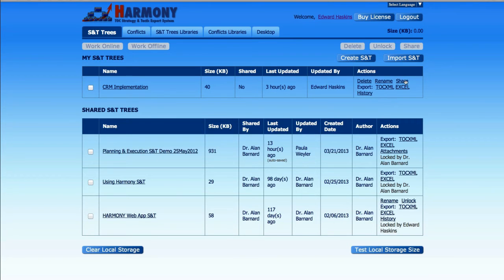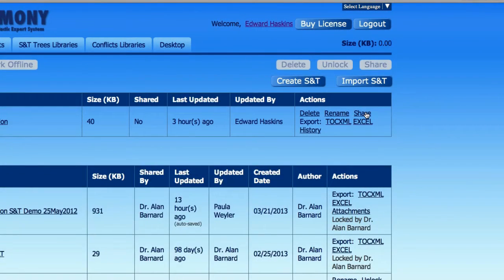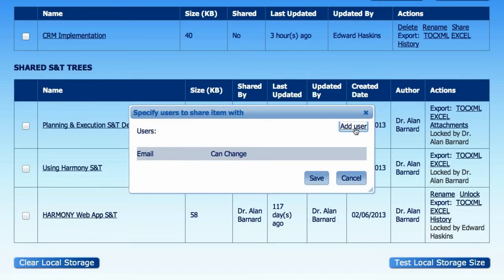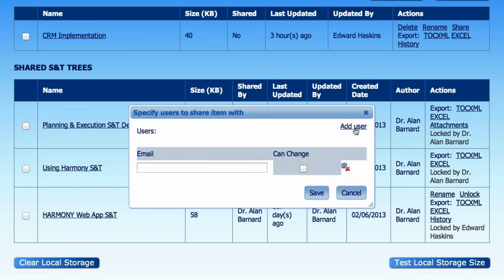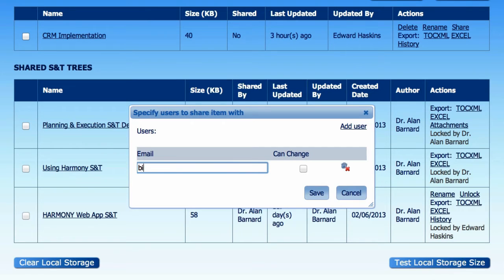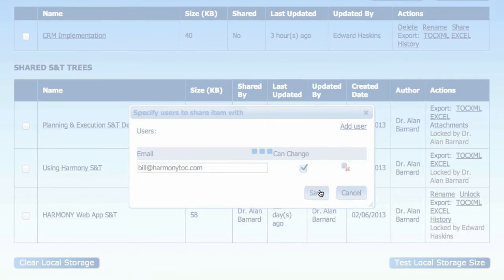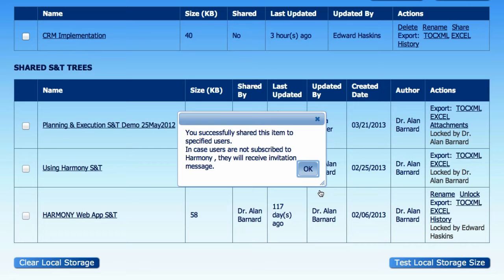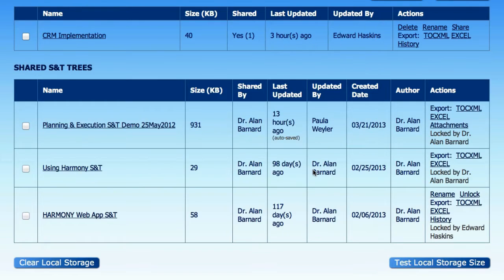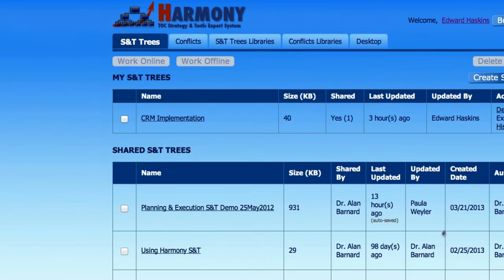To share an S&T, simply click the Share link next to the S&T name in your S&T library and add one or more users to share with. Provide their email addresses and decide if you want to grant them the ability to make changes to your S&T tree or just to view and comment. They will receive a notification via email to invite them to review the S&T you shared with them.